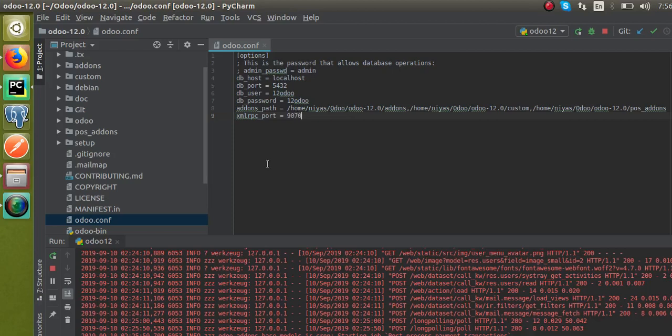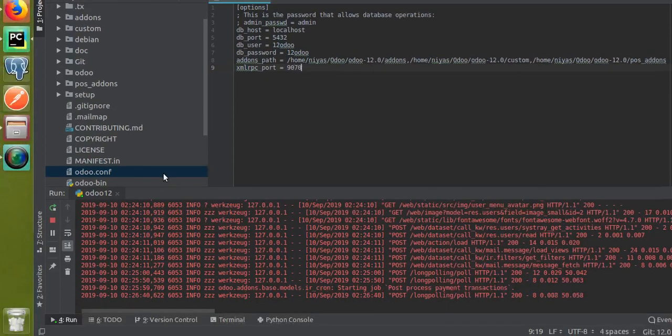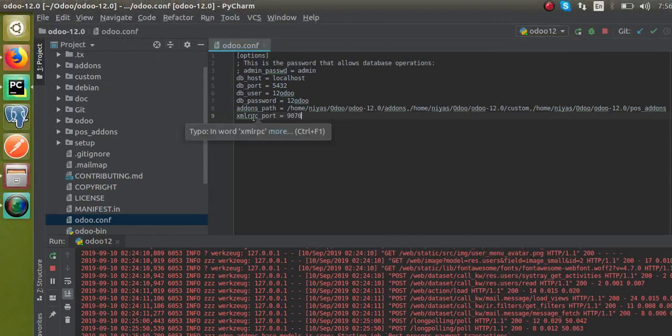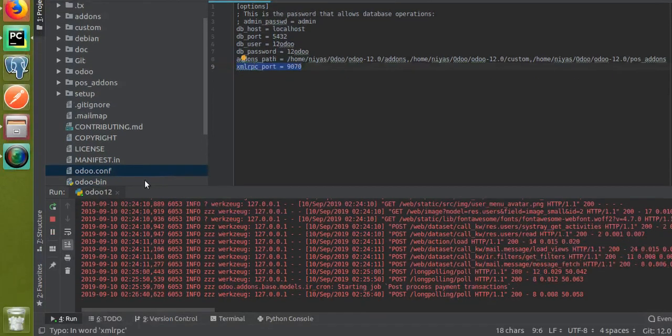9070. What I have done is inside the config file, that is odoo.conf, I have given the new port as xmlrpc_port equal to 9070. Now as you have made changes inside the config file, you have to reset the service. The service has got restarted.